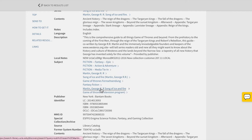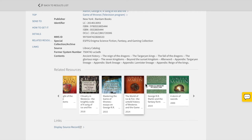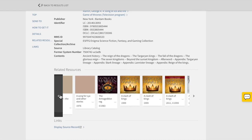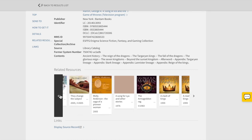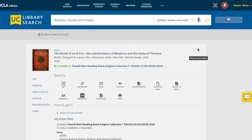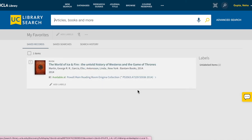Or, you can scroll down to related resources and click through the selections. If you are signed in to your library account, you can click the pushpin icon to save the item to your favorites. Click on the icon in the top right corner to access your favorites later.